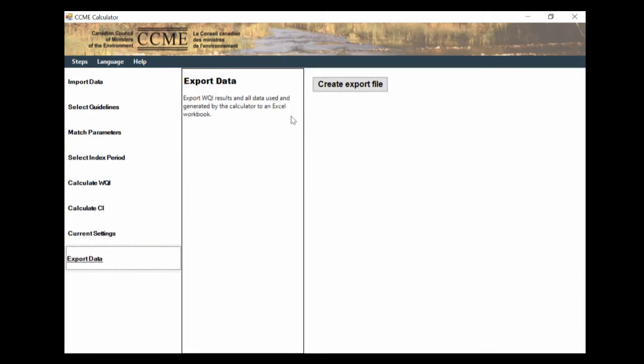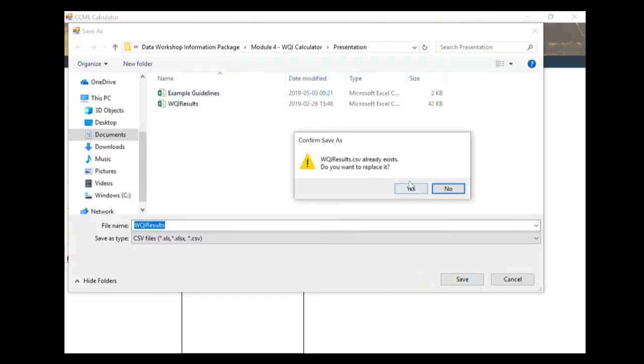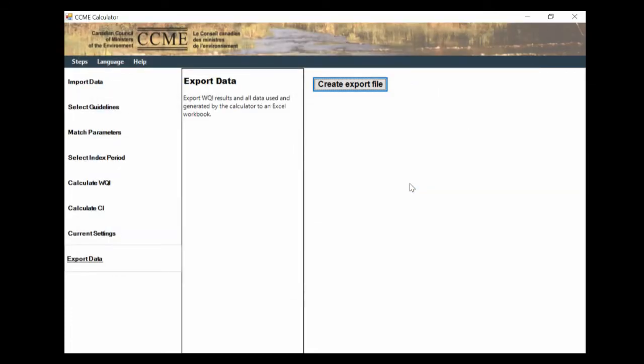And then finally, we can export the data. So I'll hit the export, create export file, and this will create an Excel file with all of this information in it. So we're going to save this. As you can see, I already have another one saved. I'll replace it. And there we go. Now we can view that file.